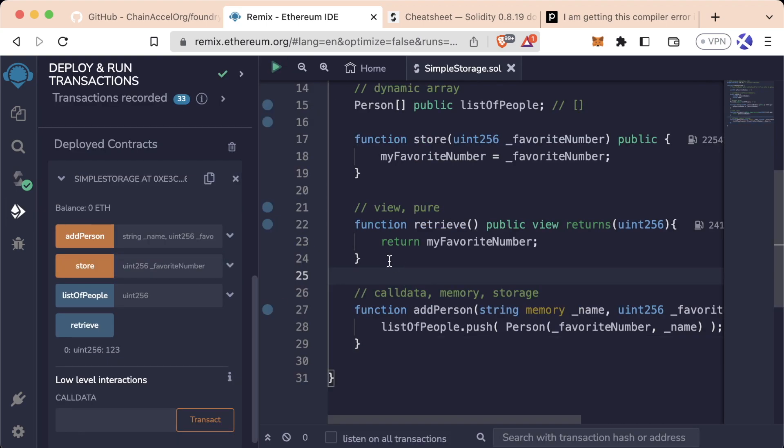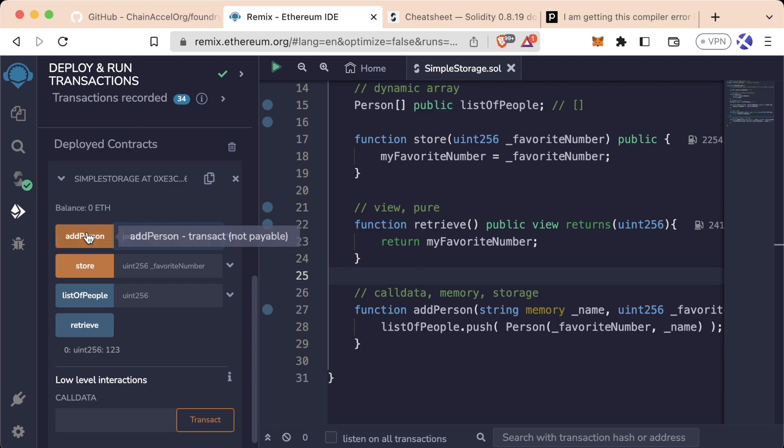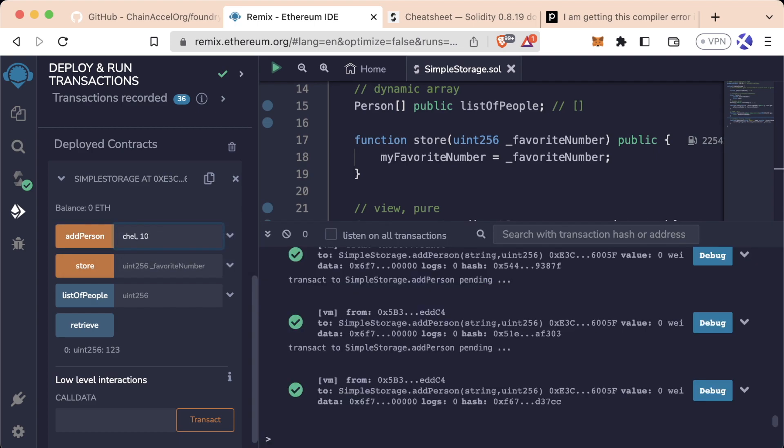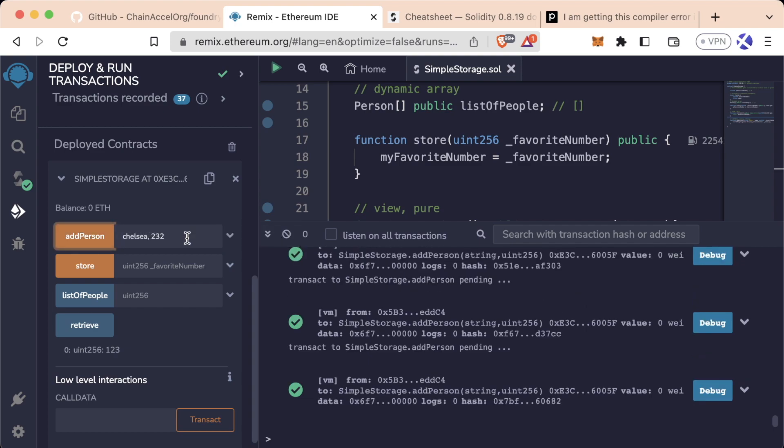Let's say we have four people in the array: Pat seven, John eight, Mariah ten, and Chelsea 232. And we ask the question, what was Chelsea's favorite number?